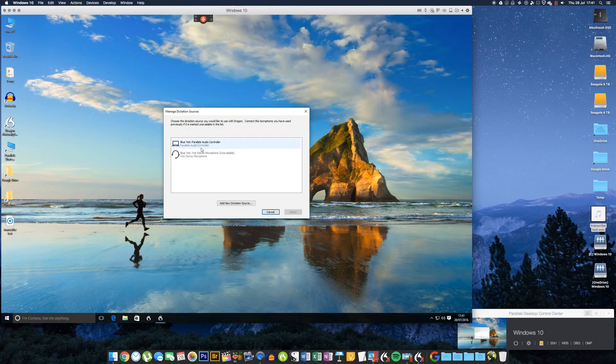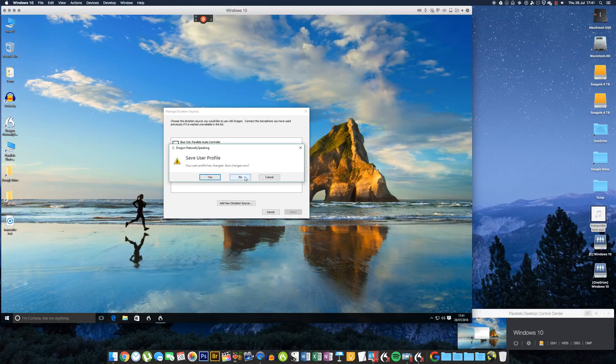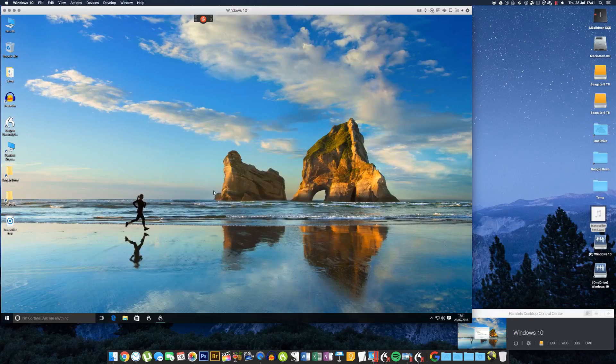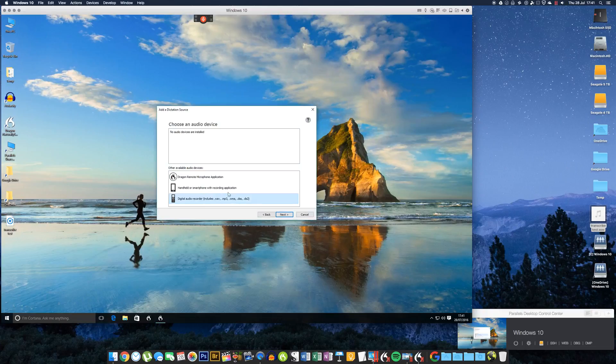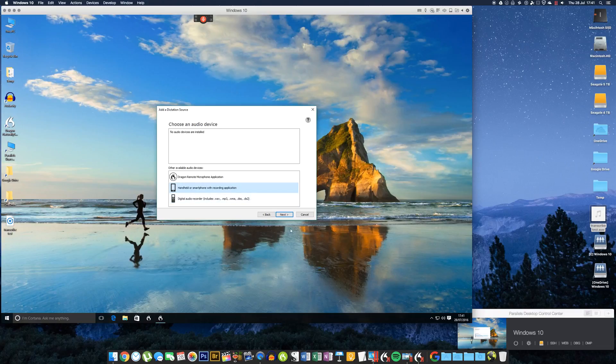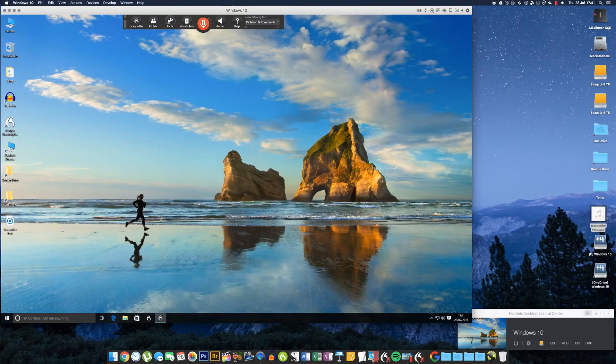So you go to 'Manage Dictation Sources' under 'Profile,' and you see on here I just have my Yeti microphone set up. So you would have already set up your transcription source in here—you would just select that and then click the 'Select' button. If you haven't done that, just click 'Add New Dictation Source,' and it'll give you the option: digital audio recorder, handheld, or smartphone with recording applications. You would choose one of those and then create a training file.